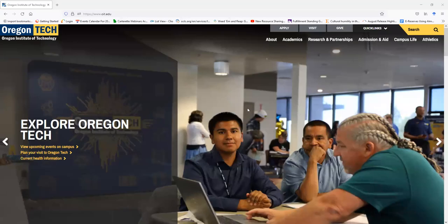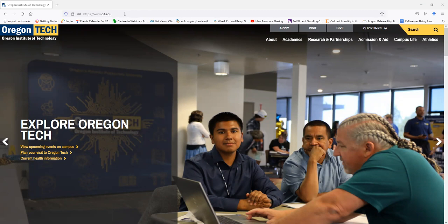Good evening, everyone. My name is Robert Dean. I'm the Library Technician 3 at the Oregon Tech Library, and I'm going to be, in this video, showing you how to reserve a library study room.